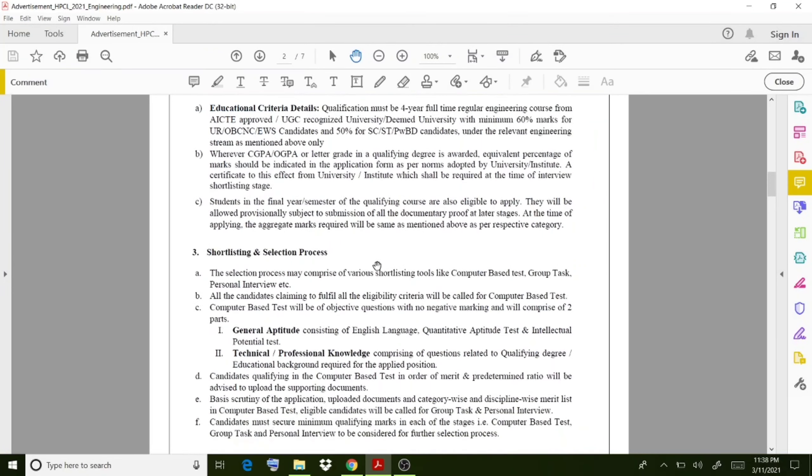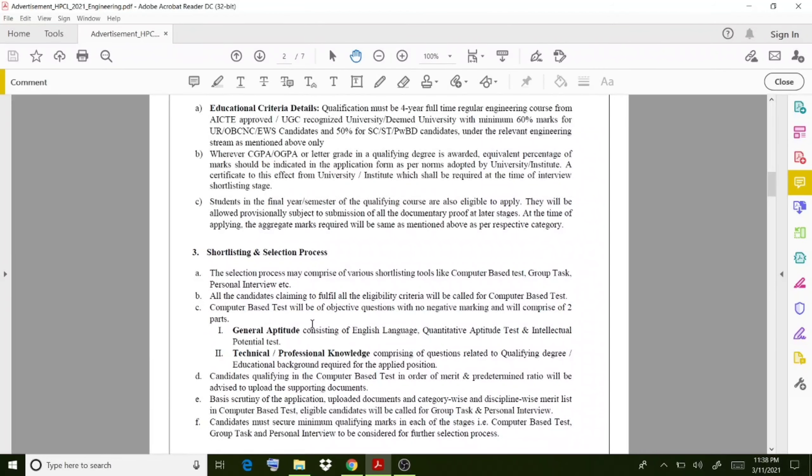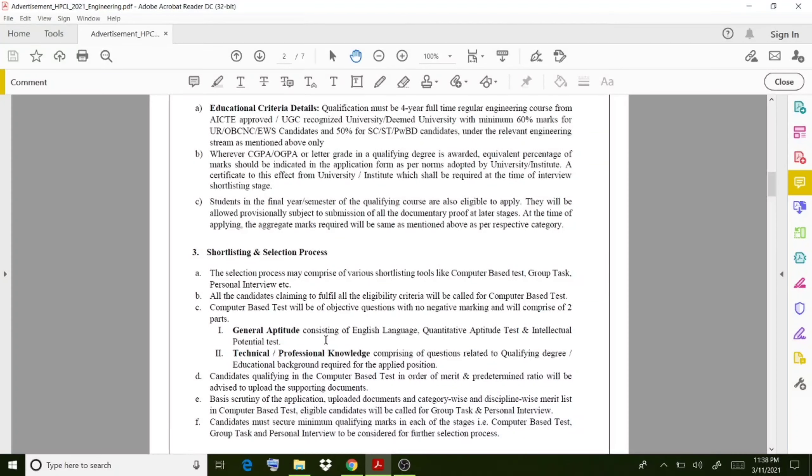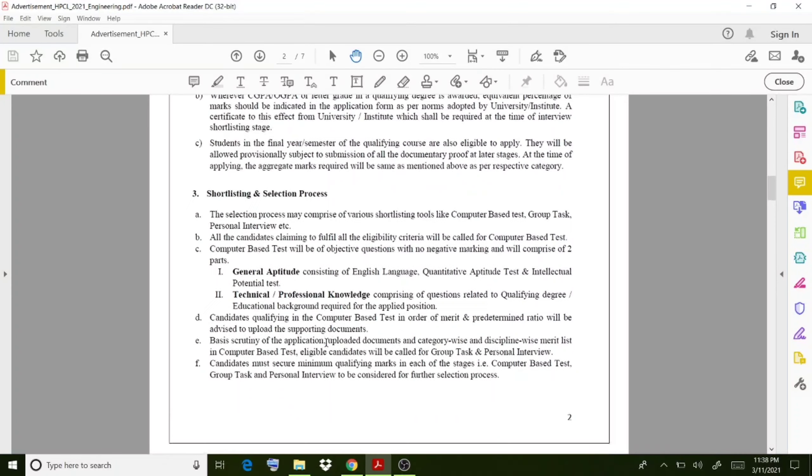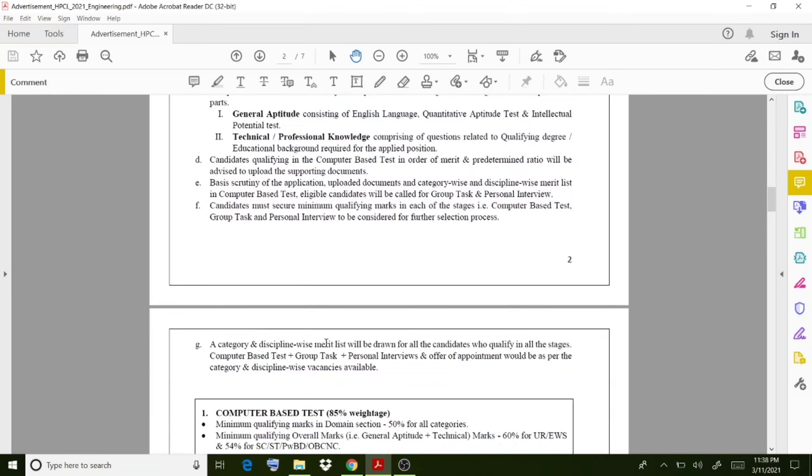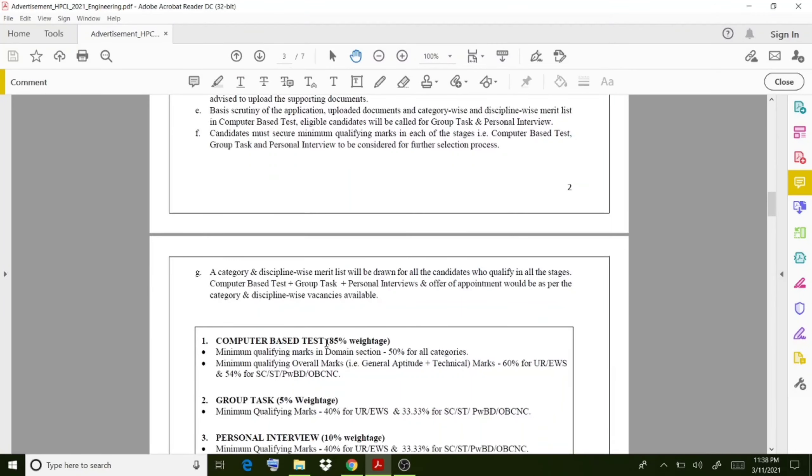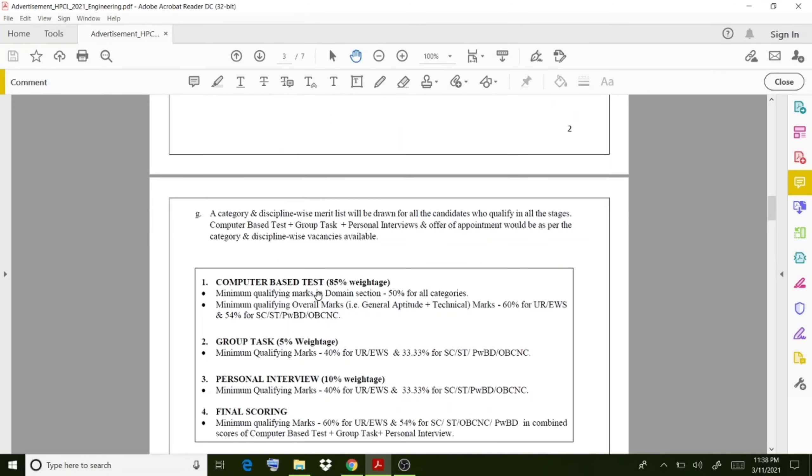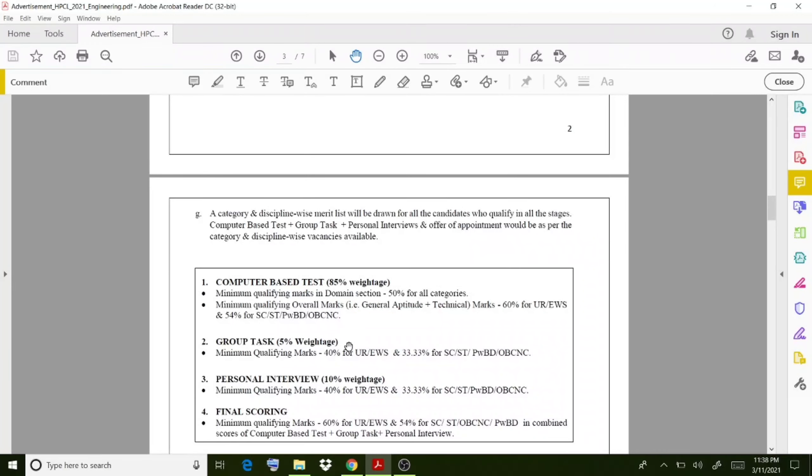For the exams, there is a general aptitude section and also a technical section. Some more procedures are there, and the detail sections are also provided here.